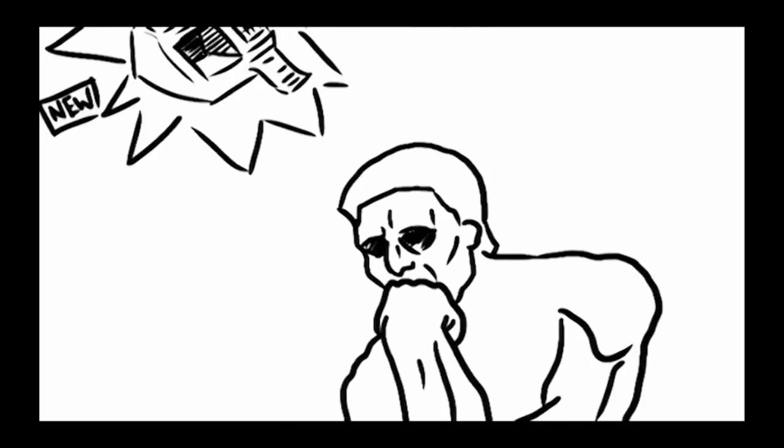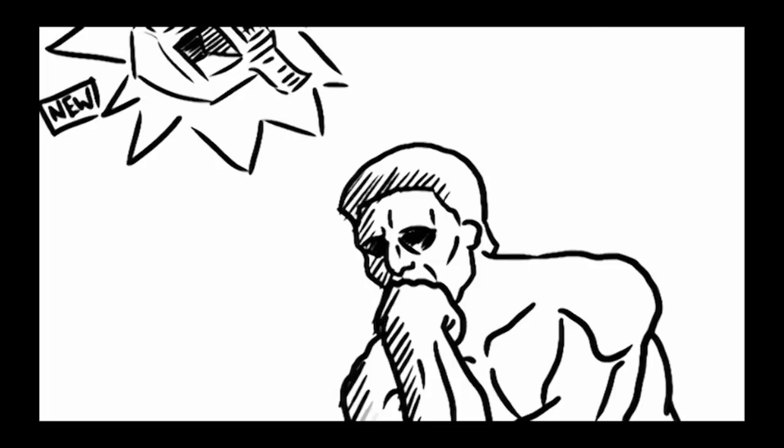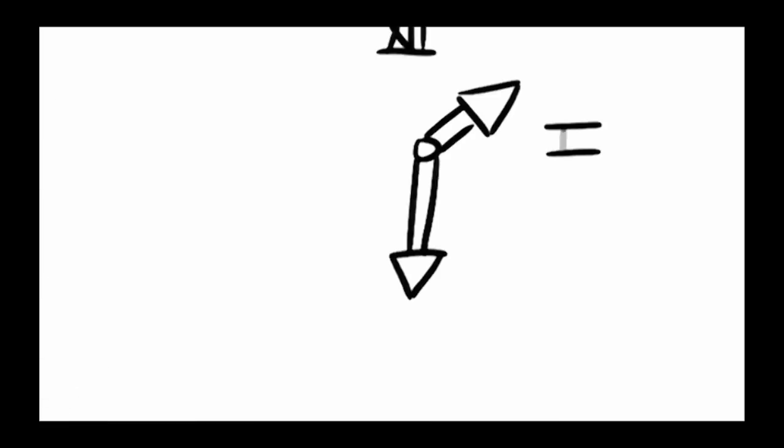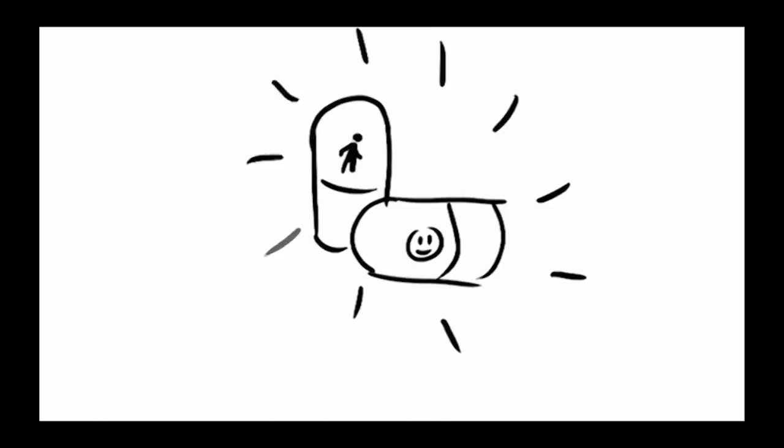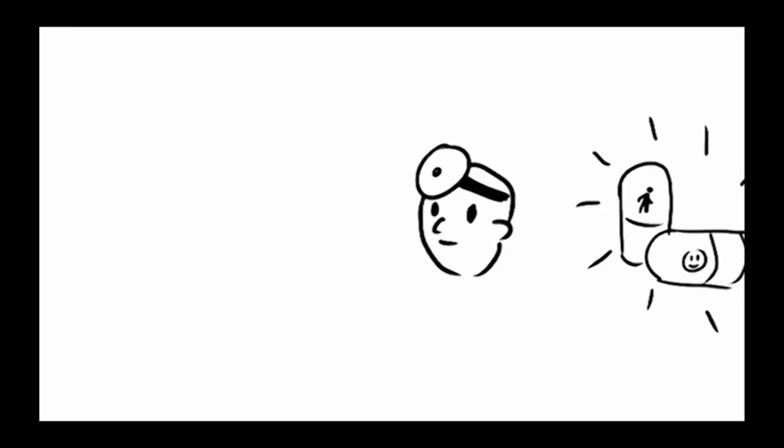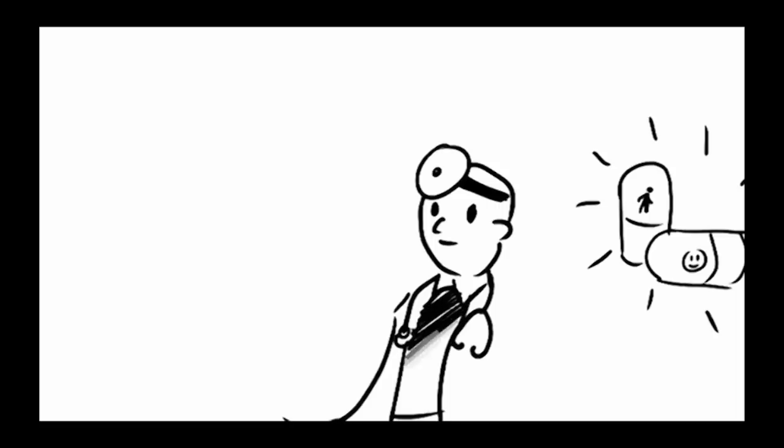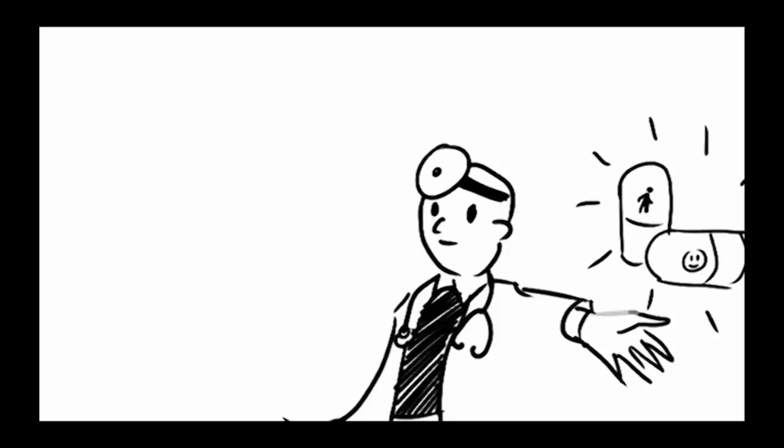However, many people who are at risk choose not to be tested because at this point there is no way to delay disease onset or slow down the disease once symptoms have begun. The treatments that exist are all aimed at relieving symptoms, such as the psychiatric problems and the movement difficulties.